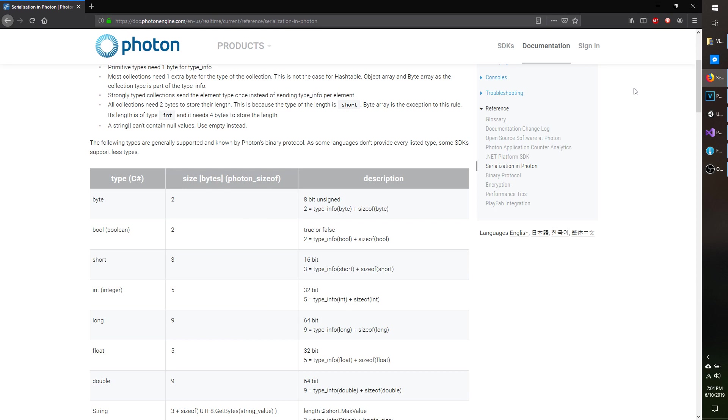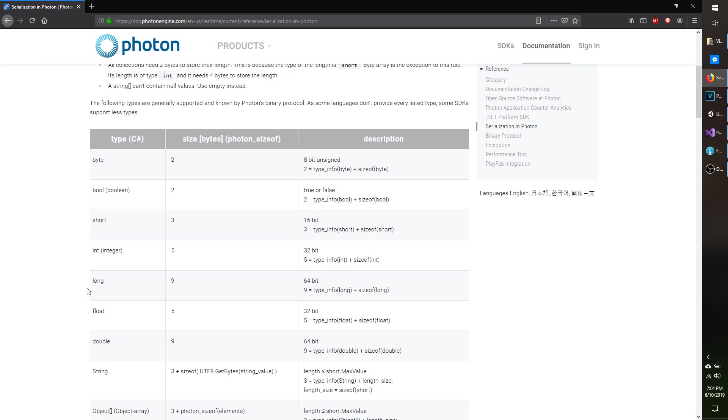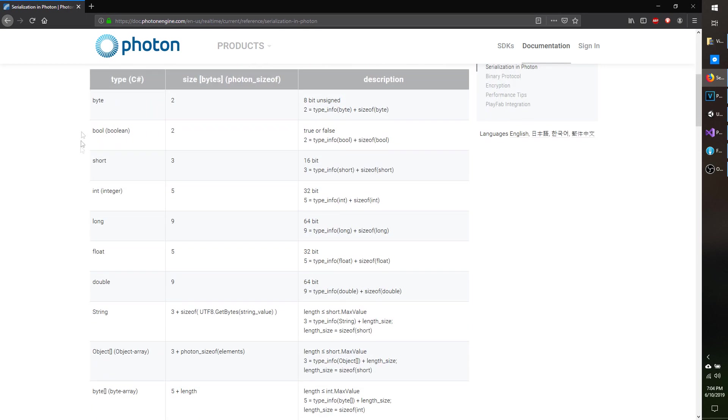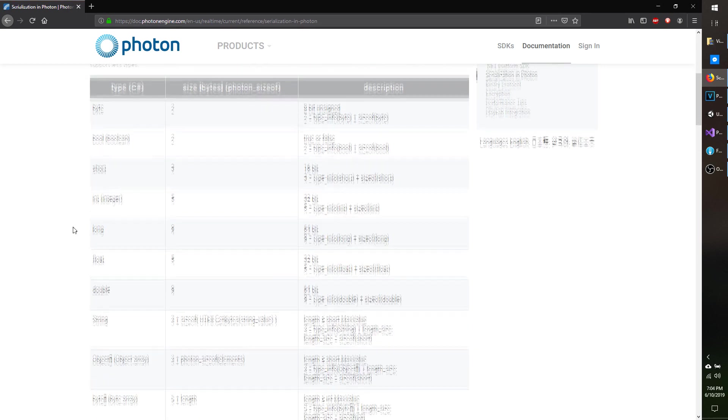I've talked about data types that can be sent over Photon in the past. I said you can send most of your base types, so like byte, bool, short, integer, long, etc. All of these are accepted values.